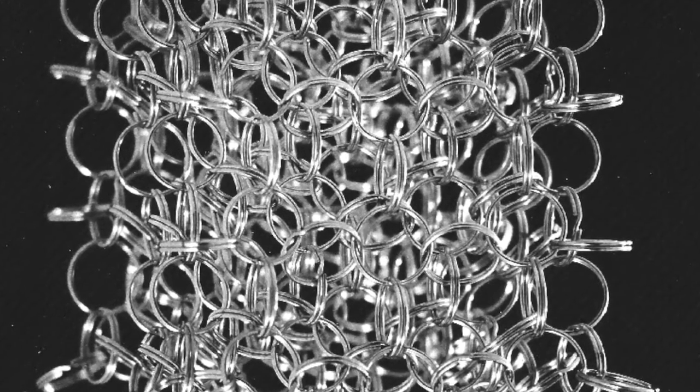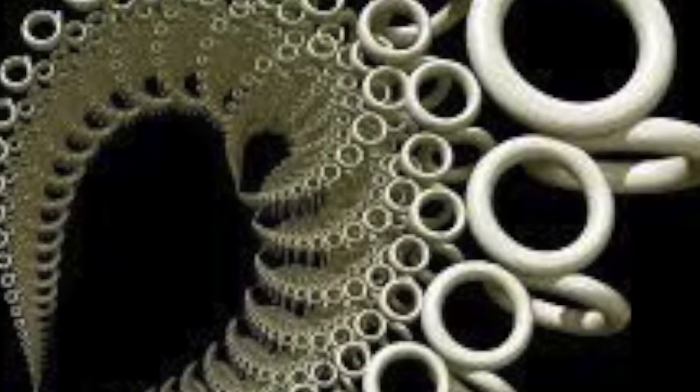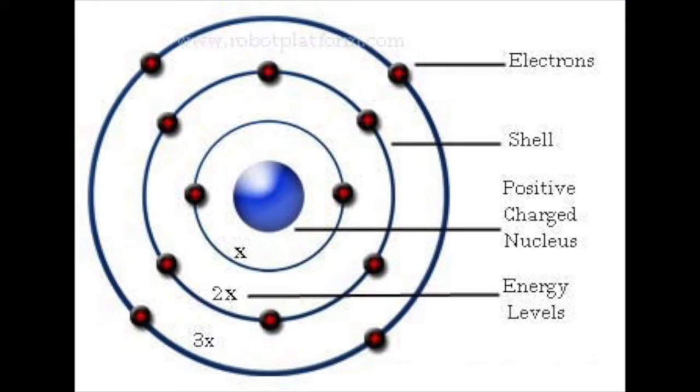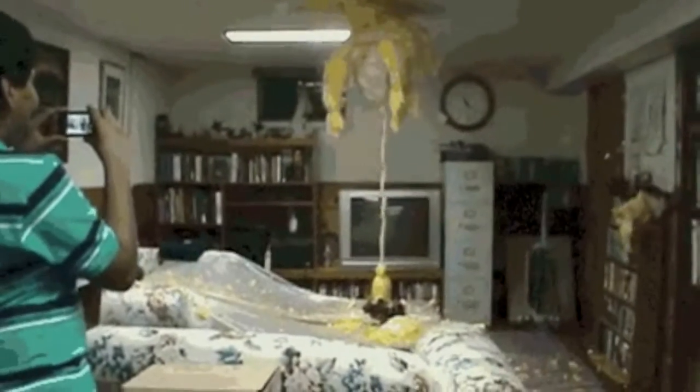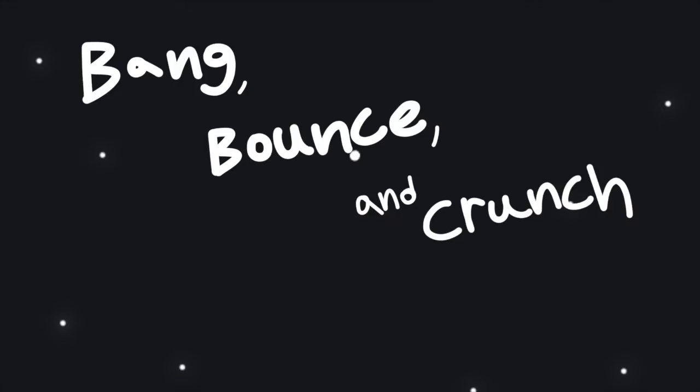To summarize in a single sentence: loop quantum gravity suggests that all matter, including space, has an atomic structure. This means space can have and house reactions just like any object, due to that state allowing events like the Big Bang, Bounce, and Crunch to even occur. To abbreviate even further: there's no space in space, go figure.